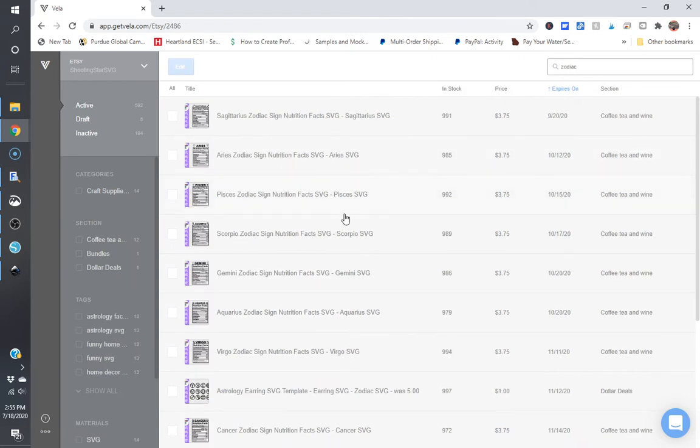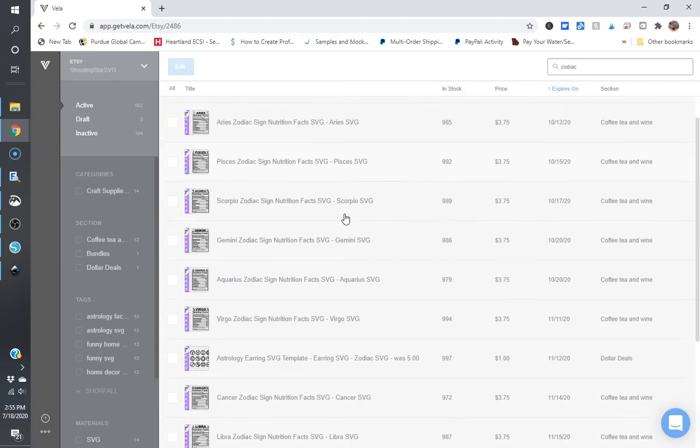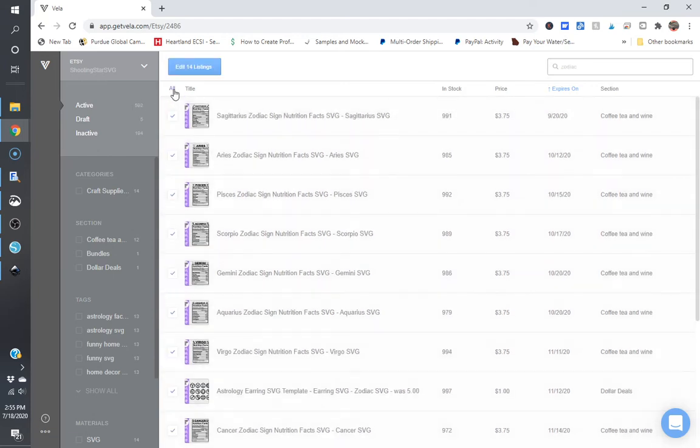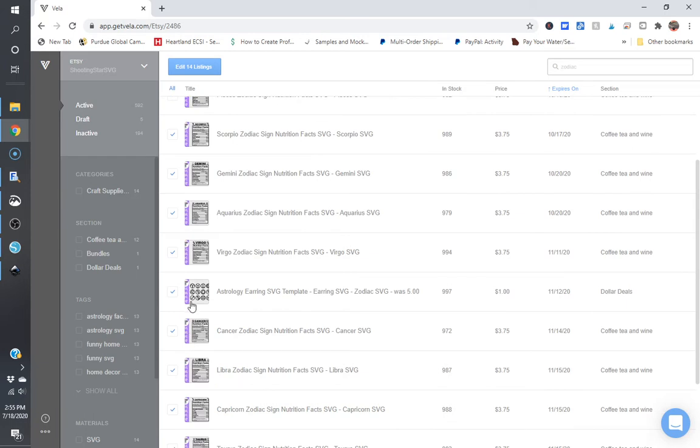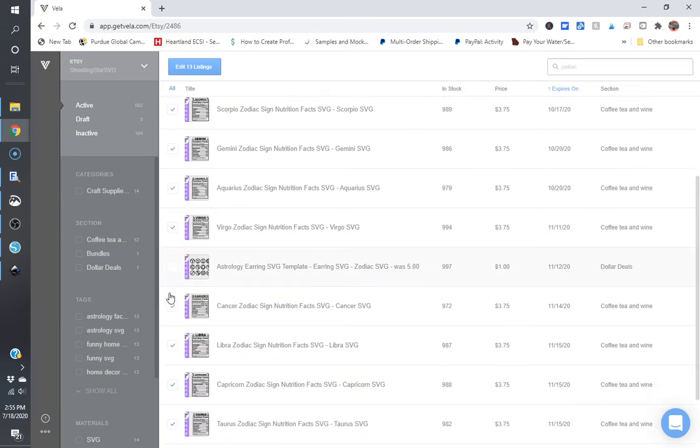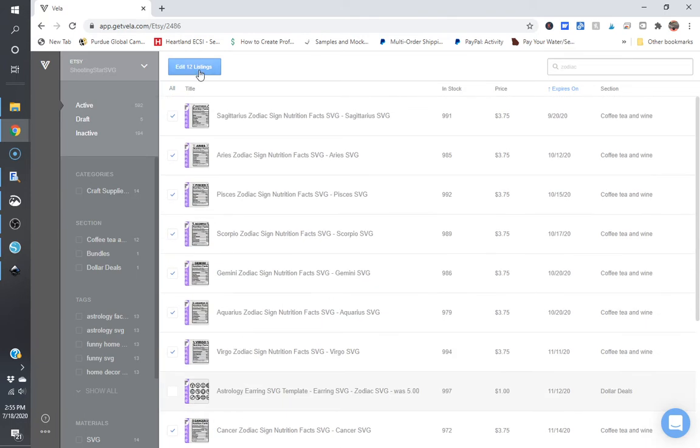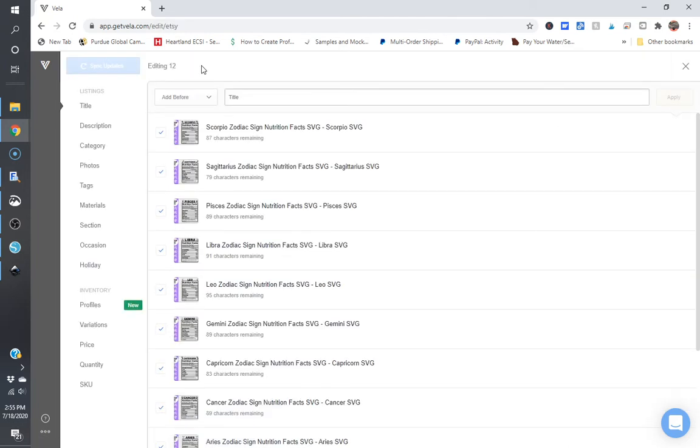And this is going to pop up all of my Zodiac nutrition facts and I'm just going to click on all and I'm going to deselect the earrings and I'm going to deselect the bundle. And I'm going to click on edit to 12 listings.